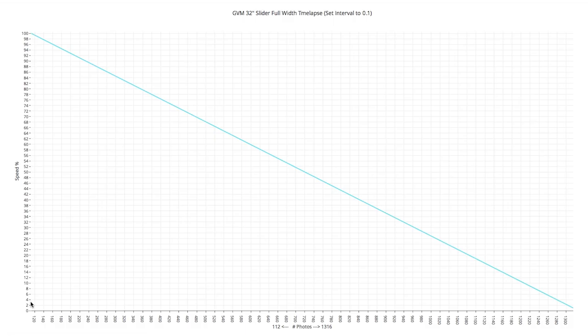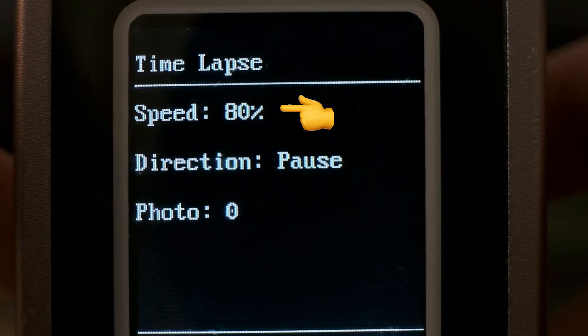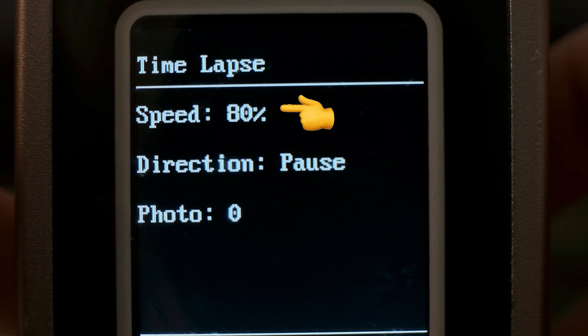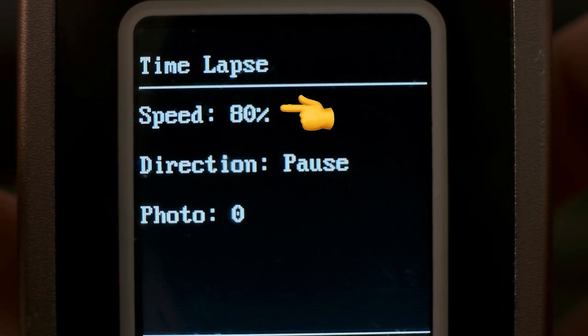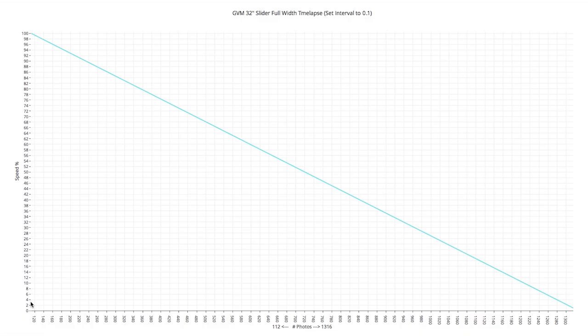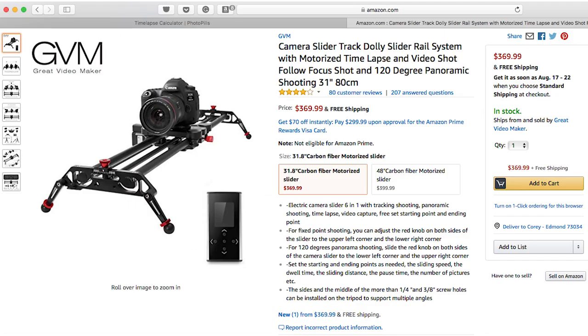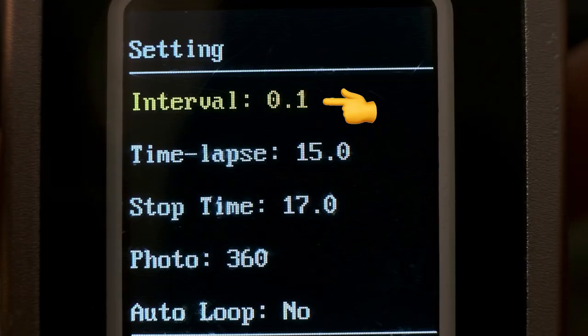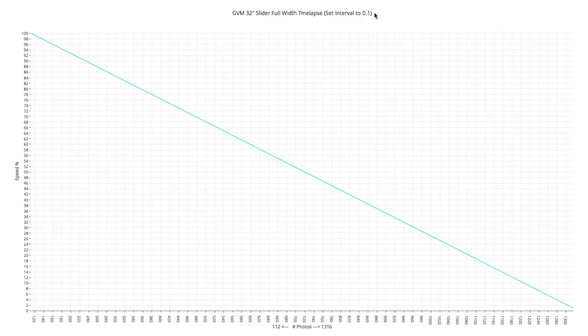Okay, now that we have all these other variables, there is one missing puzzle piece left, and that is the speed percentage that lives in the submenu on the remote. To figure out what the speed percentage will be, I've created this handy dandy graph here. Keep in mind this is only applicable to the GVM 32-inch motorized slider, and you have to keep the interval set to 0.1%, otherwise none of this works. If you have a different length slider, you can recreate your own test and create your own graph. I'll tell you how I did it.